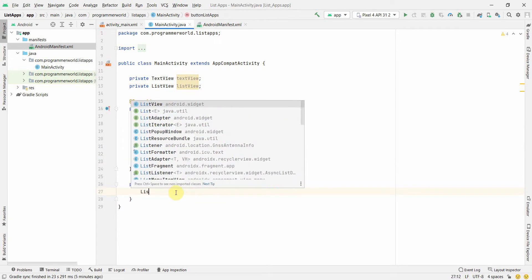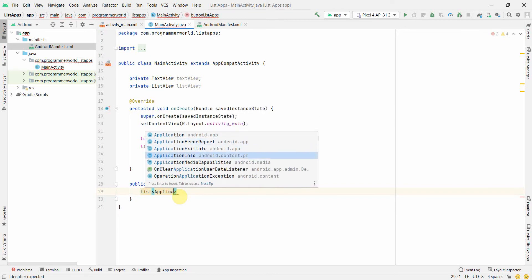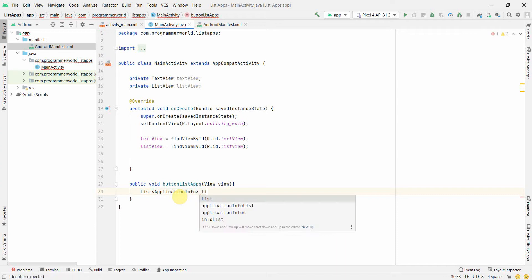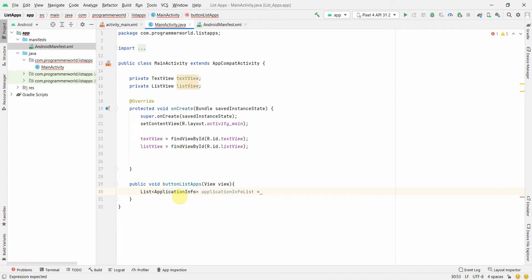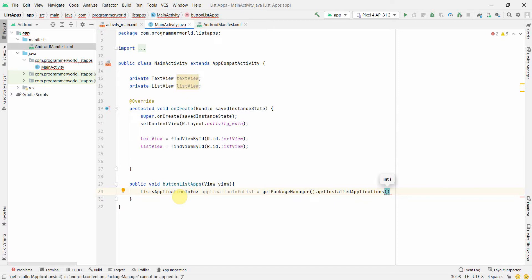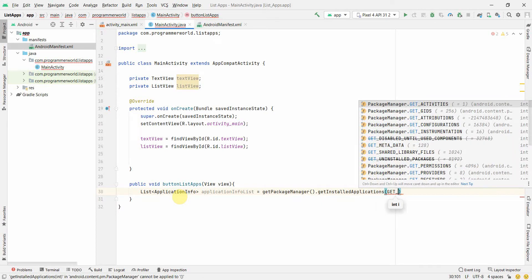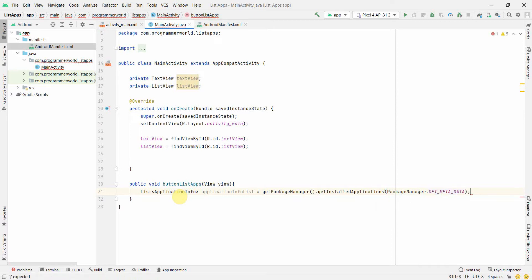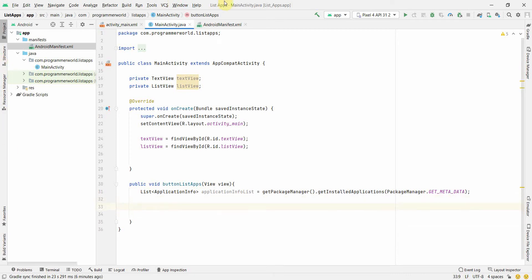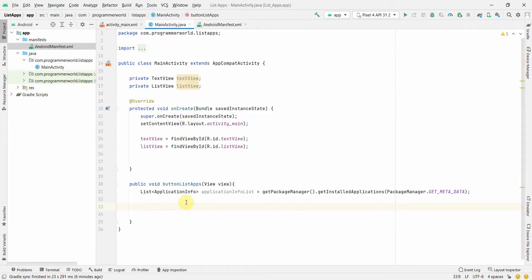Now in the button's click handler, I'll create a List of ApplicationInfo. Then I'll call getPackageManager().getInstalledApplications() with the GET_META_DATA flag to get metadata for all installed apps. We'll see how this permission impacts our output.